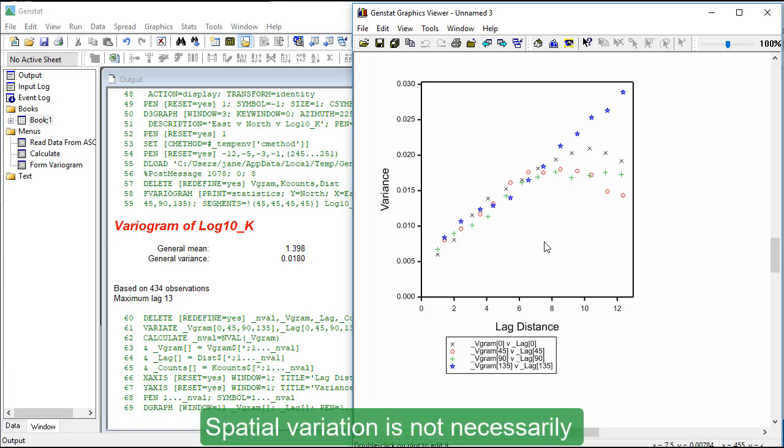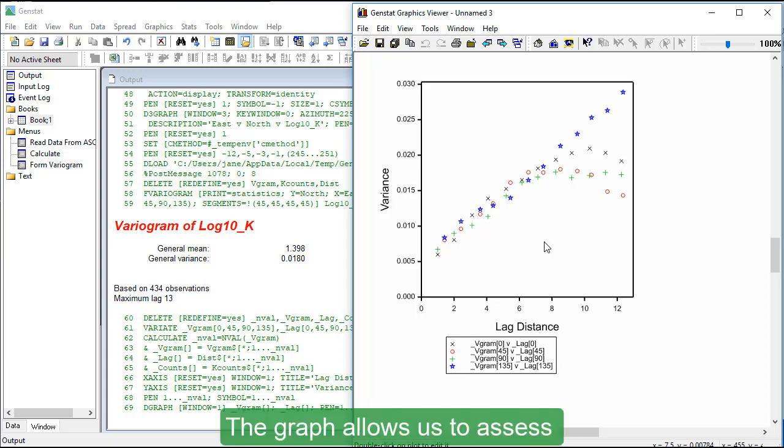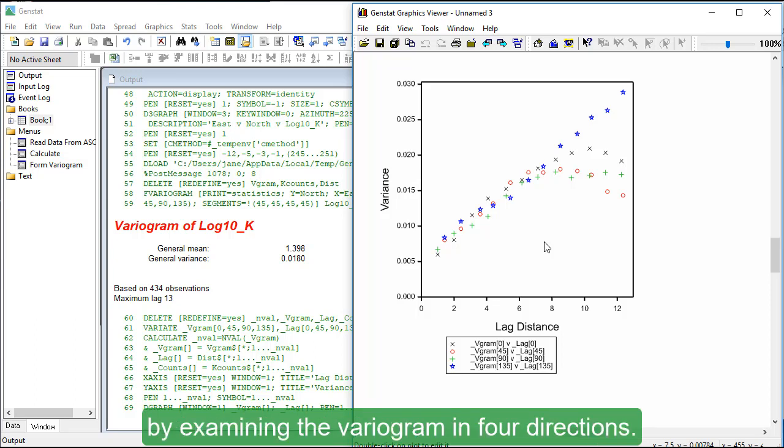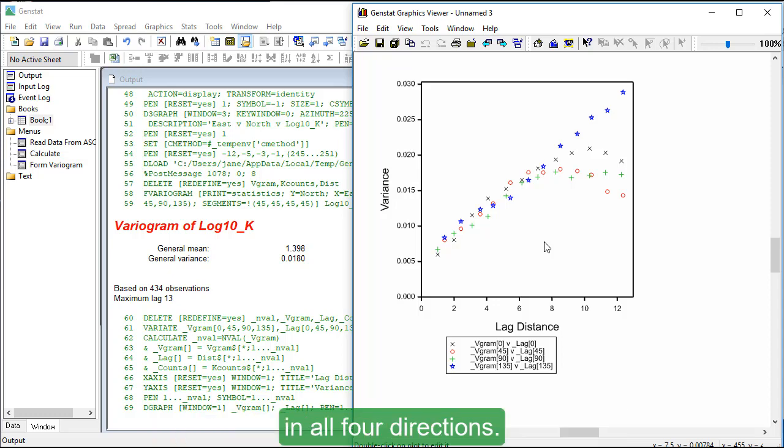Spatial variation is not necessarily the same in all directions. The graph allows us to assess whether the spatial variation is anisotropic by examining the variogram in four directions. Isotropic is when the variation is the same in all four directions.